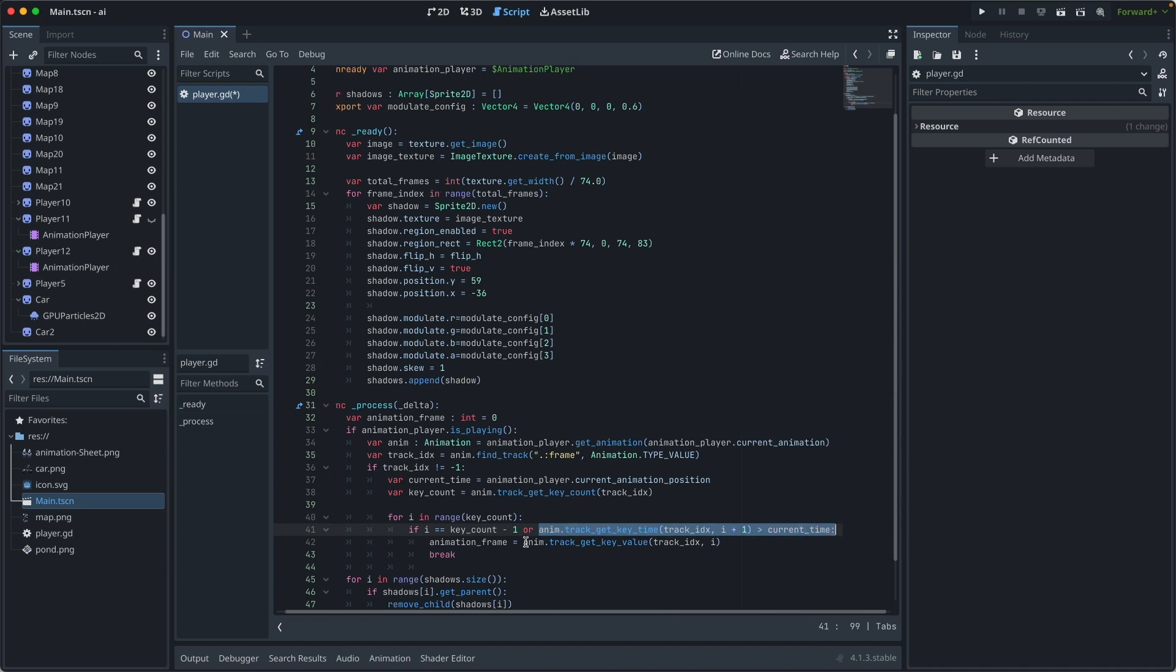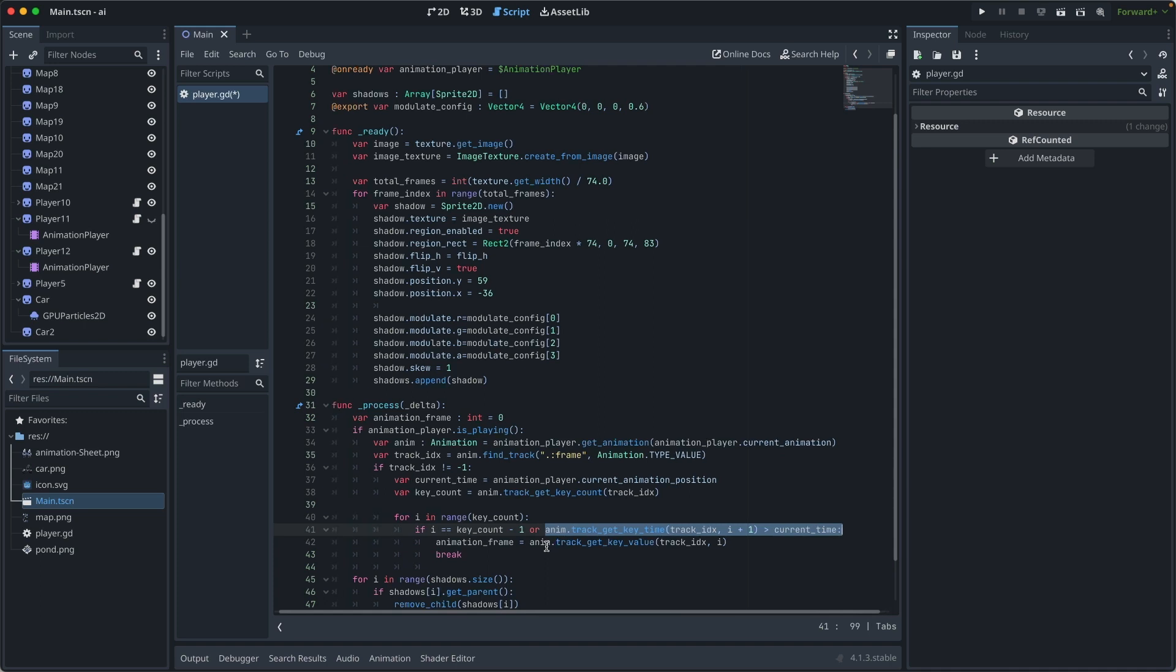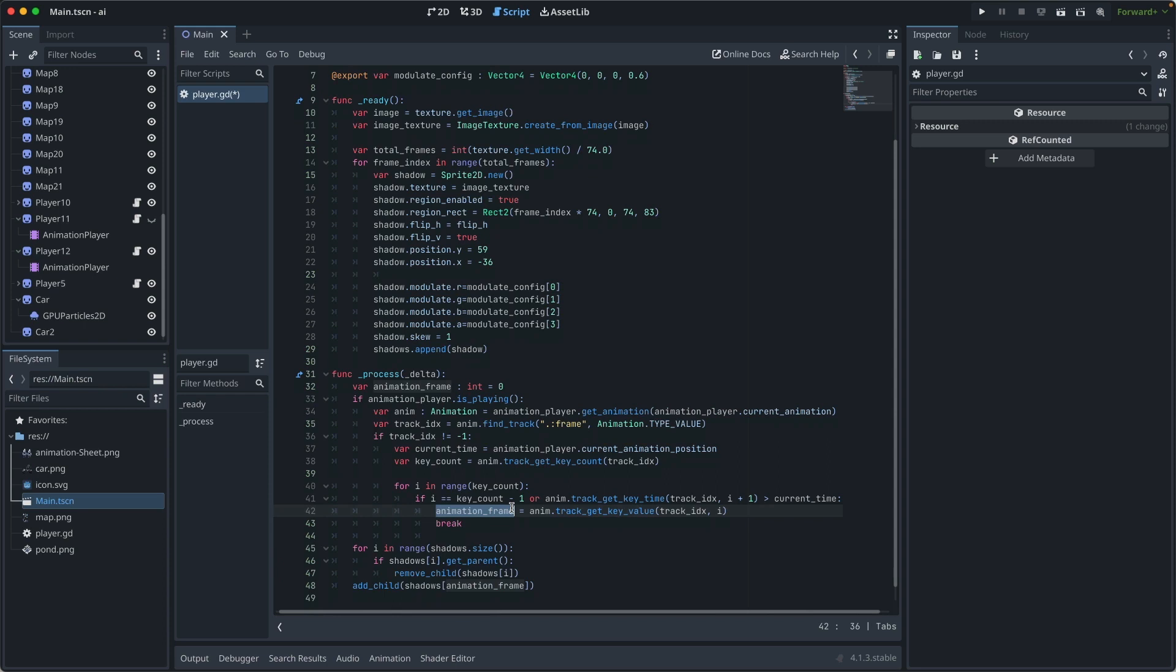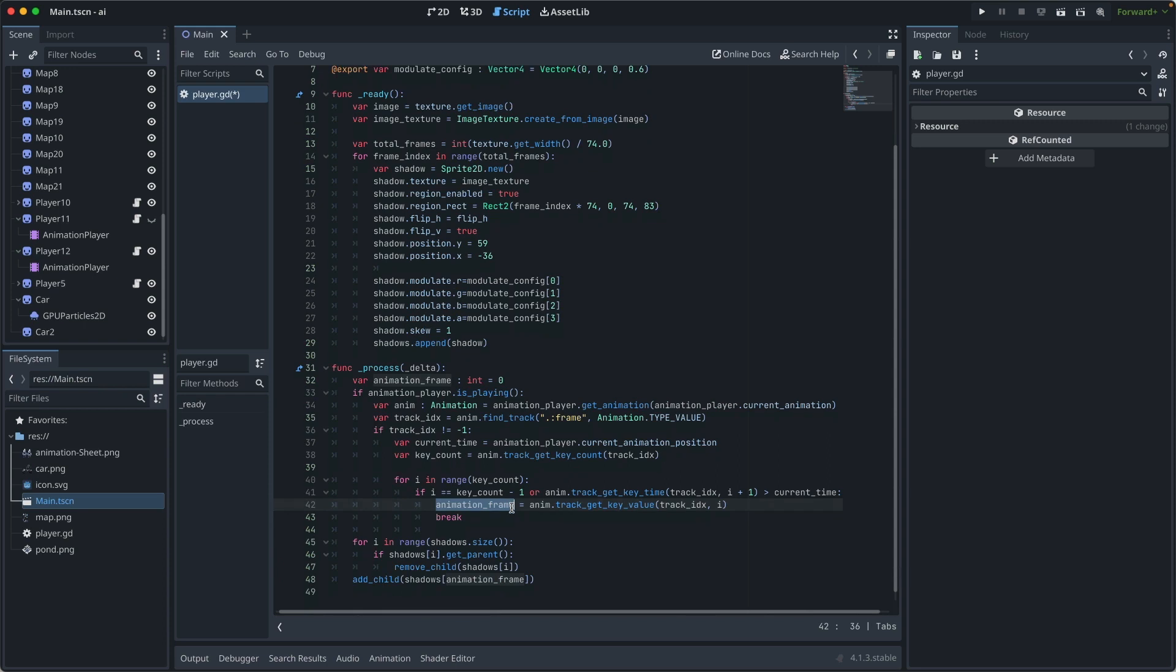it means the current frame of the animation corresponds to this key. Then we assign that value to animation frame. That's how we find the current index for the shadow.